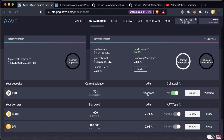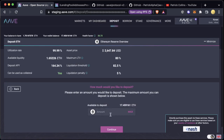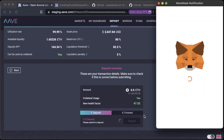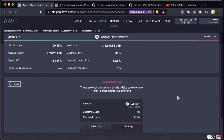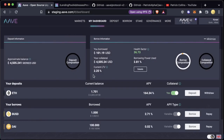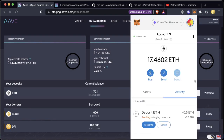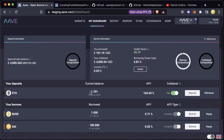I'm at staging.aave.com on the Kovan testnet. I'm going to go ahead and practice depositing something — let's deposit 0.5 ETH. This is something you might want to do so that you can gain some interest on this asset. The transaction is pending. If I go back to my dashboard it'll still be 1.7 as the transaction goes through, and then once it actually goes through we'll see this number go up to 2.2, which we do right there.